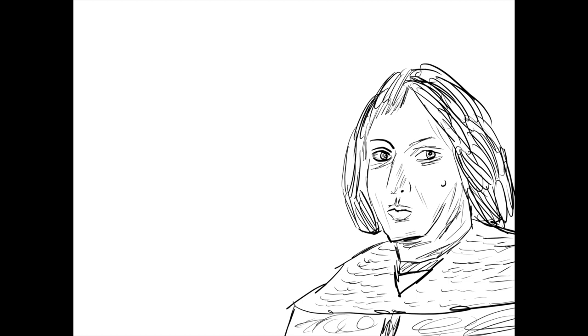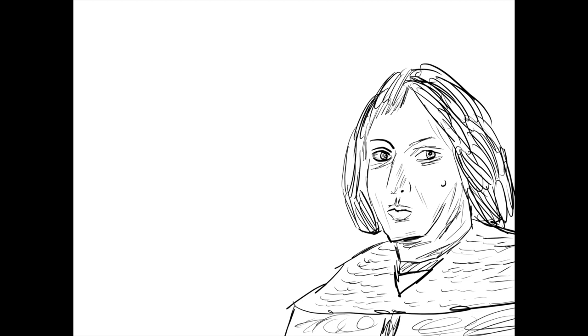which was published with the help of Rheticus, a scholar. Before his death, he had completed the work going extensively into heliocentric theory and his idea on the orbits of planets in the solar system.